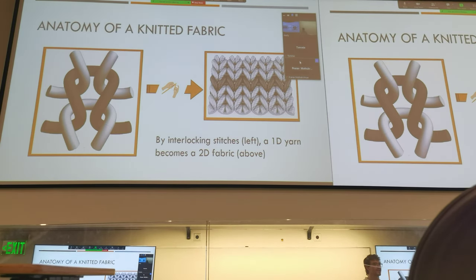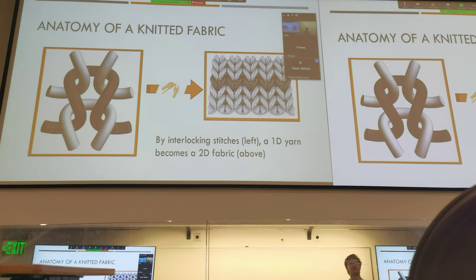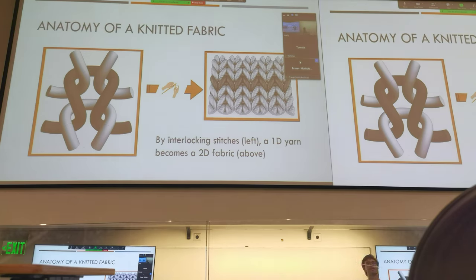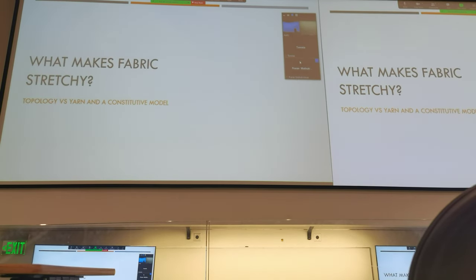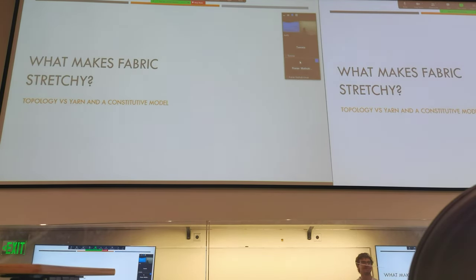What's really interesting about knitting is that it takes a one-dimensional strand of yarn that itself is not very elastic, and it becomes a two-dimensional sheet of fabric that has lots of emergent properties — primarily elasticity. So the big question is: where does that elasticity come from?